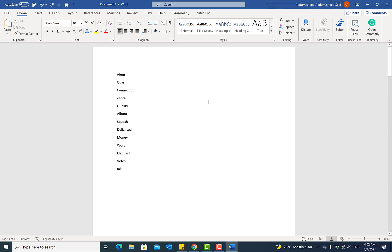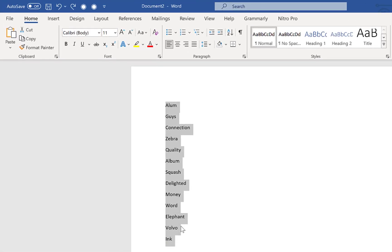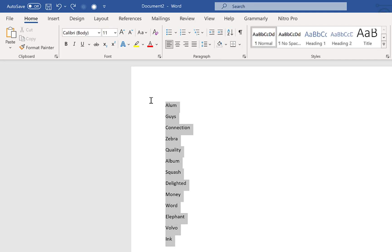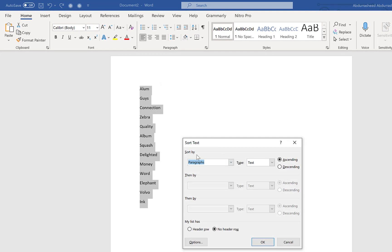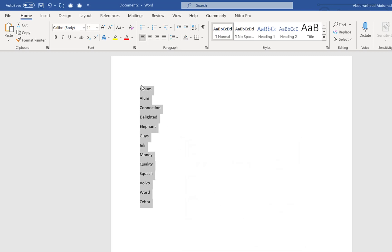The next tip is how to sort lists in Microsoft Word — a very easy and handy tool. For example, if you have a list of items that are haphazardly arranged and you want them listed alphabetically in ascending or descending order, all you need to do is select that list, come over to Sort, click on it, and you'll have the option to sort ascending or descending.